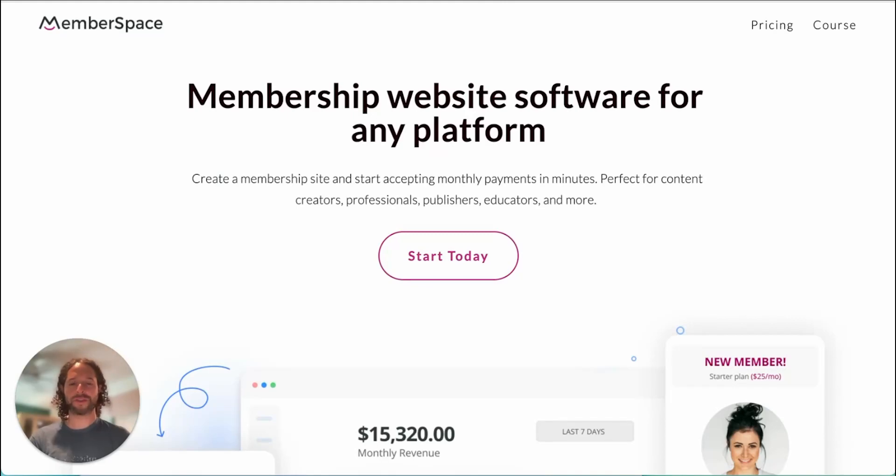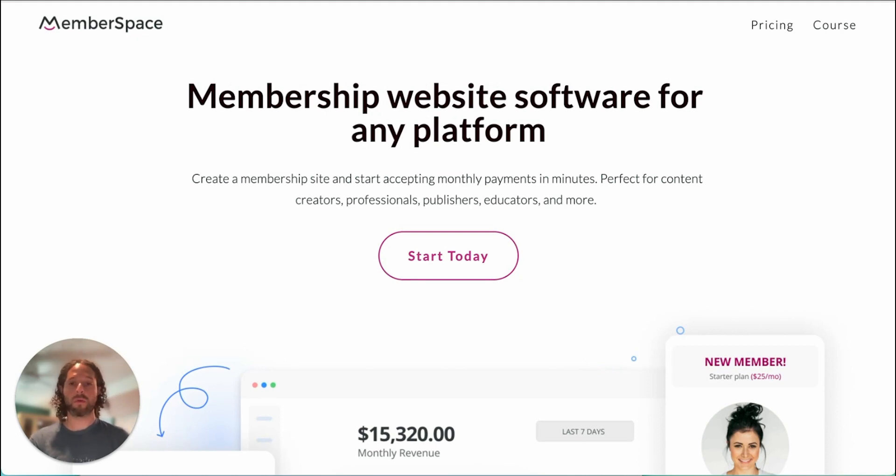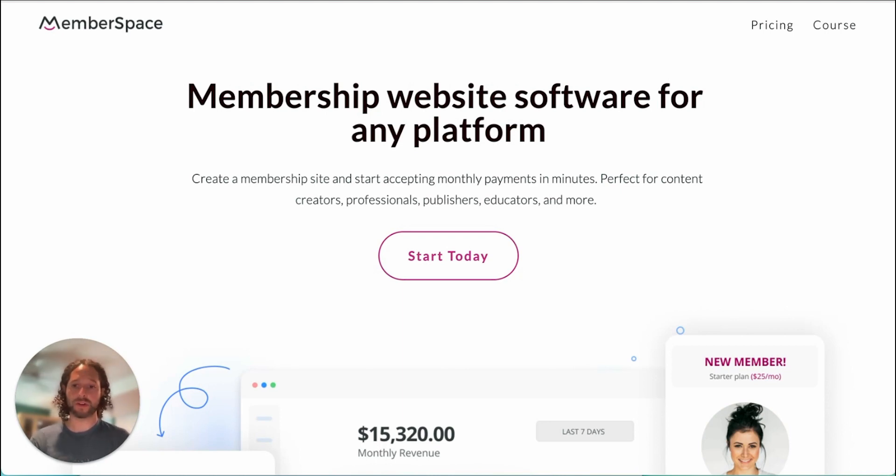Hey there, I'm Roger from MemberSpace. This video is a brief overview of how MemberSpace works. What we're looking at now is an example website I've created. MemberSpace works on top of your existing website to protect pages and content for members only.